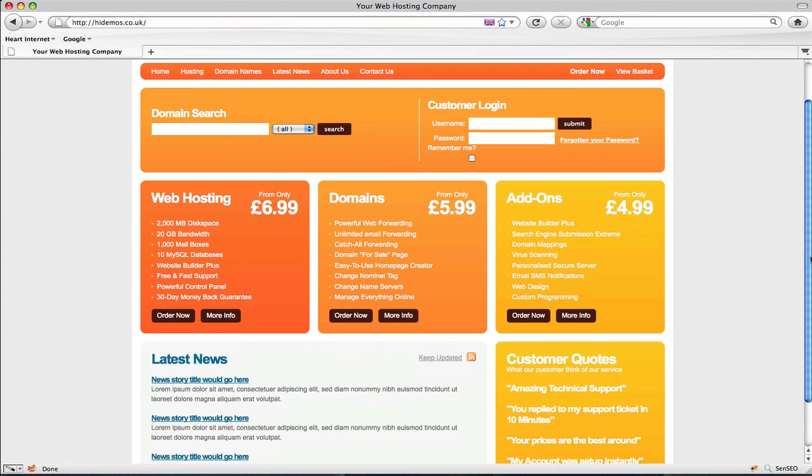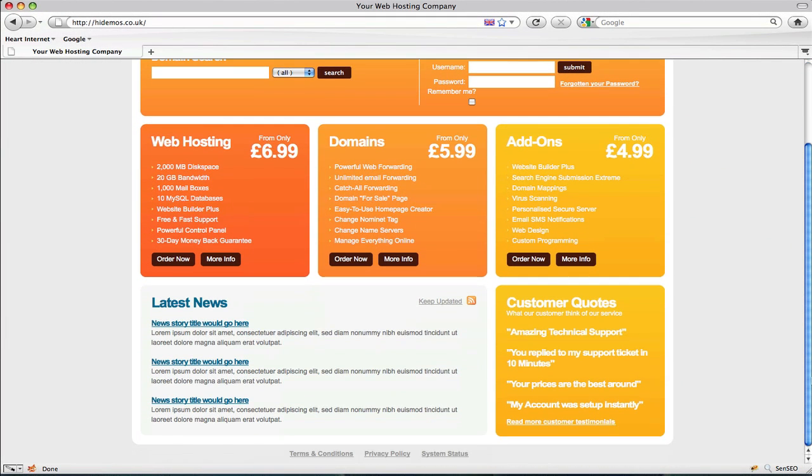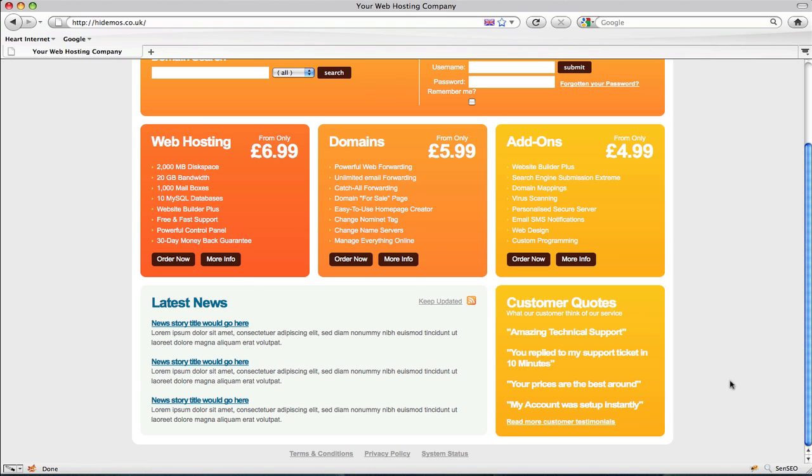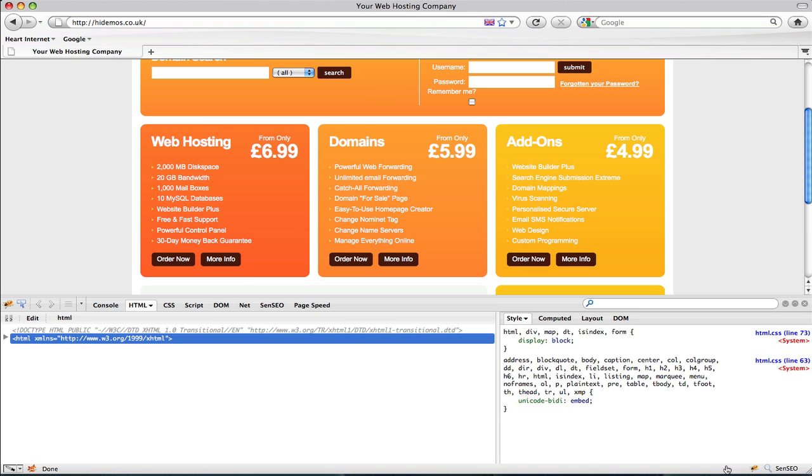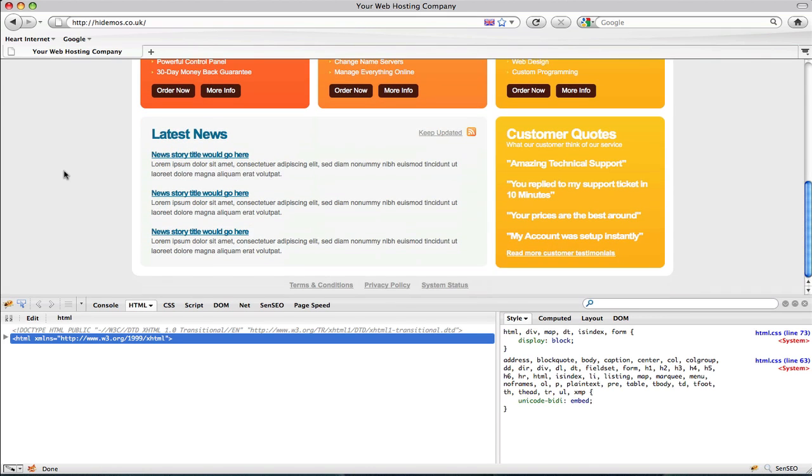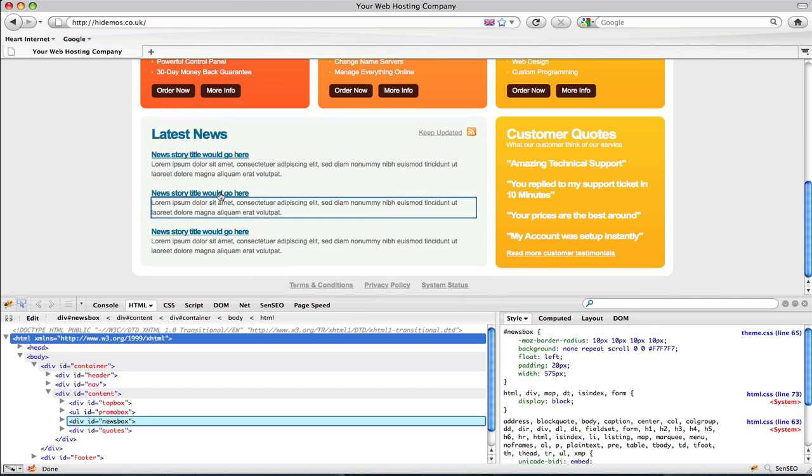Further down the page, you'll notice the news links are still in a standard blue color. To change these I'm going to use the same technique I did when changing the navigation. Firstly I'll inspect the element with Firebug. Now inspect the element we want to change.